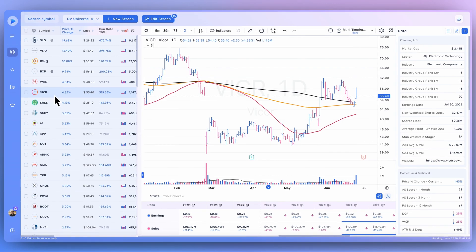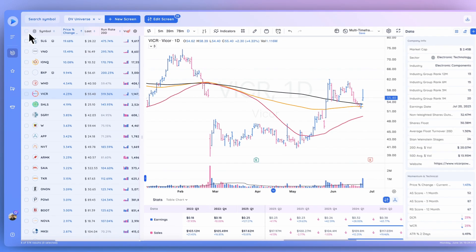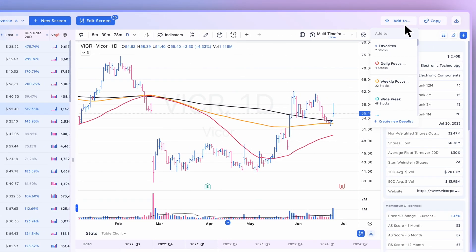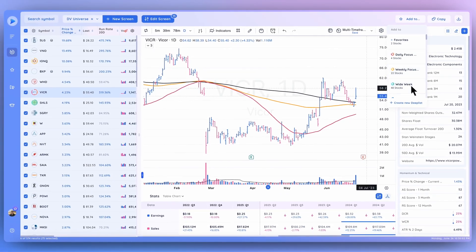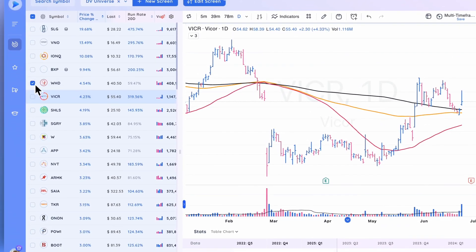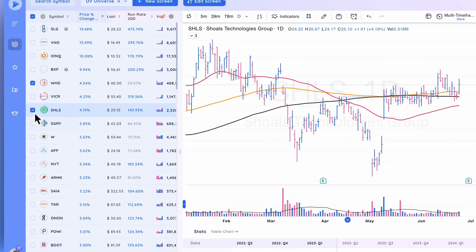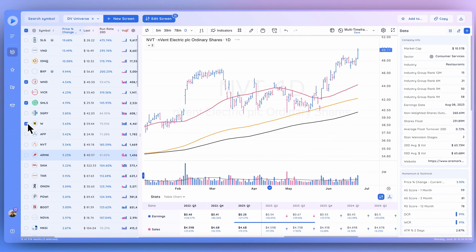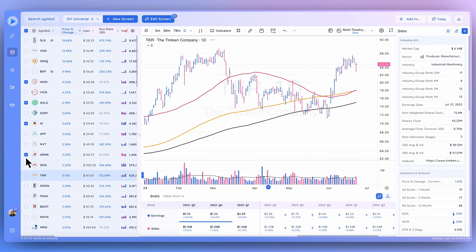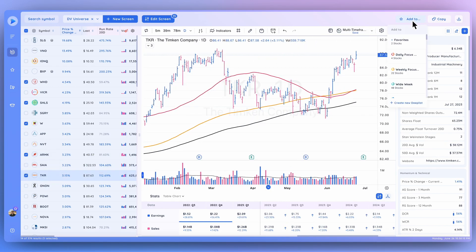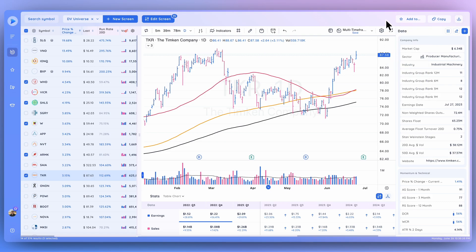To add multiple stocks to a particular list — say you're running a screen for all stocks that have tripled earnings growth the most recent quarter — you can select all, then go to Add To and select the corresponding list. Or if you don't want to add all of them, deselect and just tab through the different names, selecting the ones you want, then go to Add To and pick the corresponding watch list.